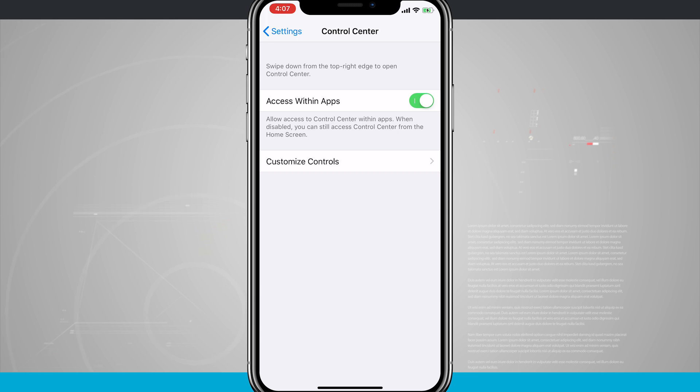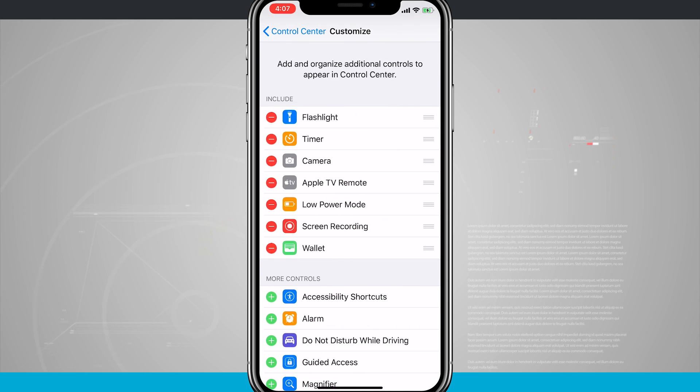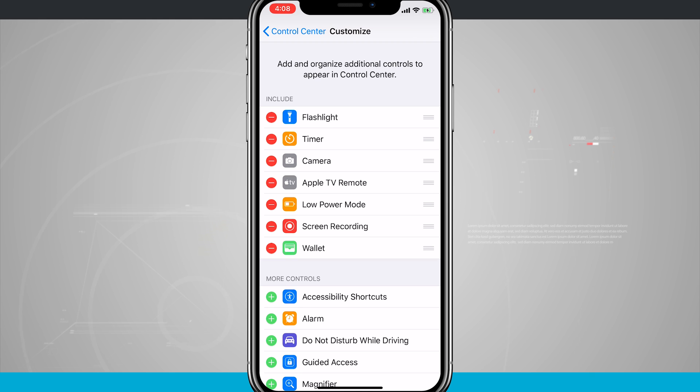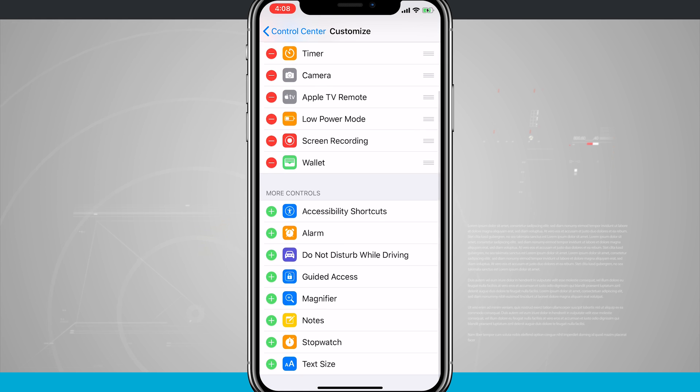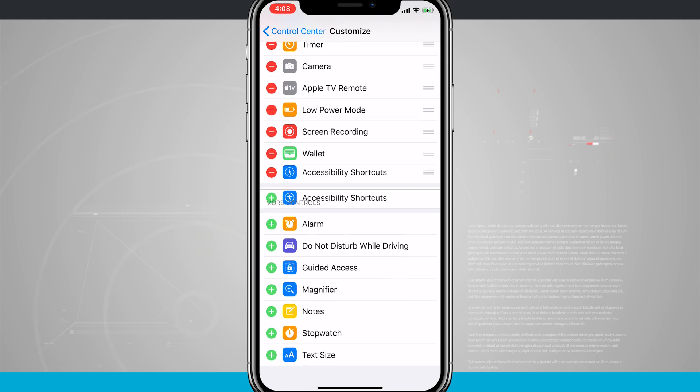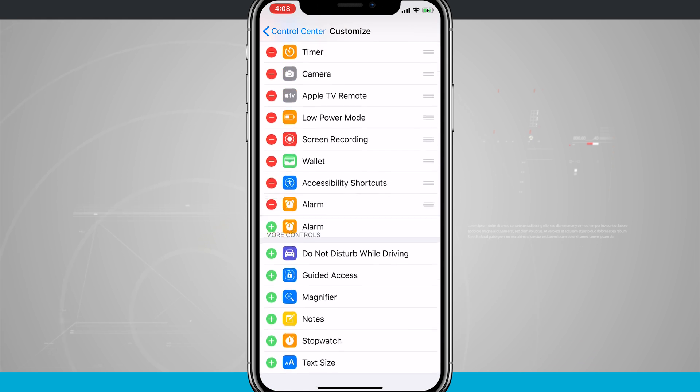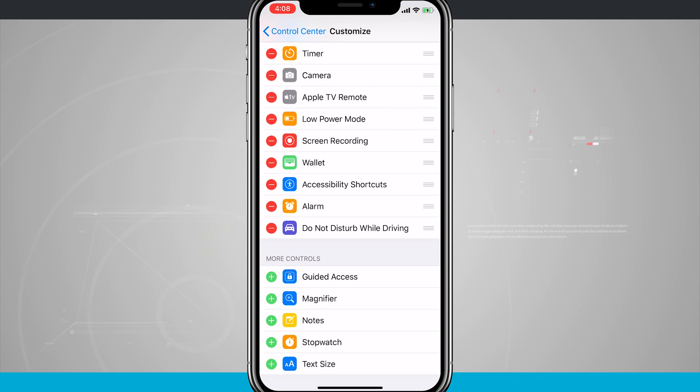And then the other option is to customize our controls. So tap in there and we have our basic controls that are already enabled by default up at the top of the screen where it says include, and then we have more controls down at the bottom that I can quickly add just by tapping on the plus button.